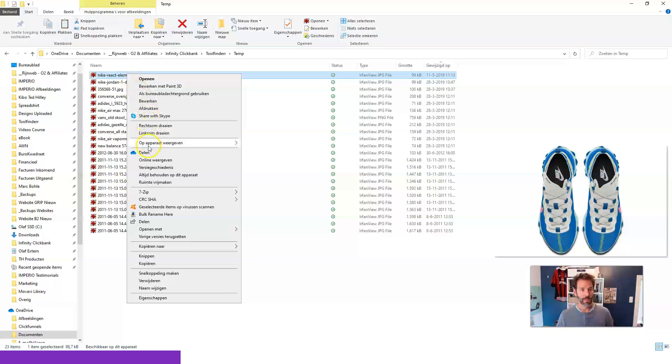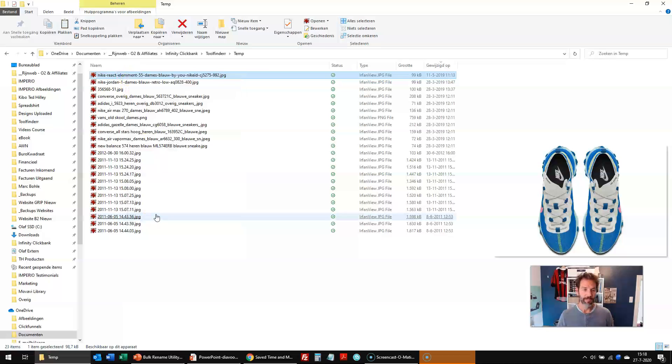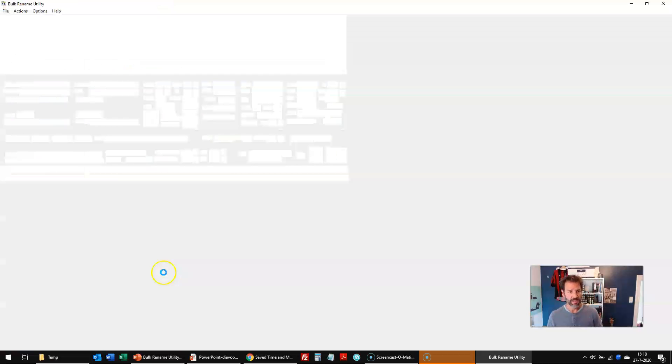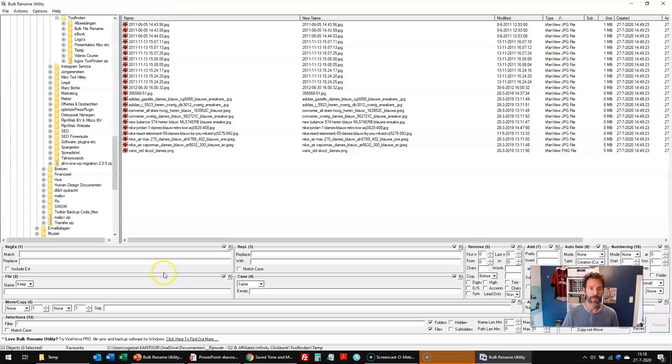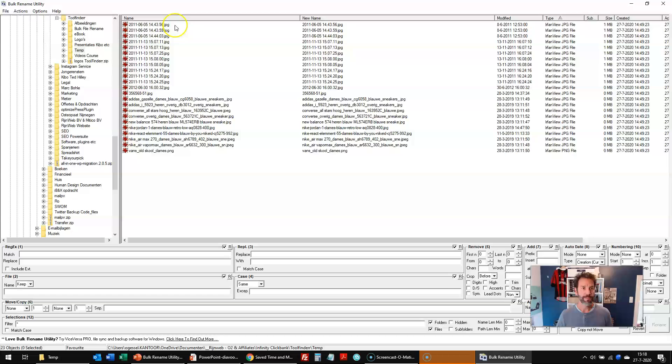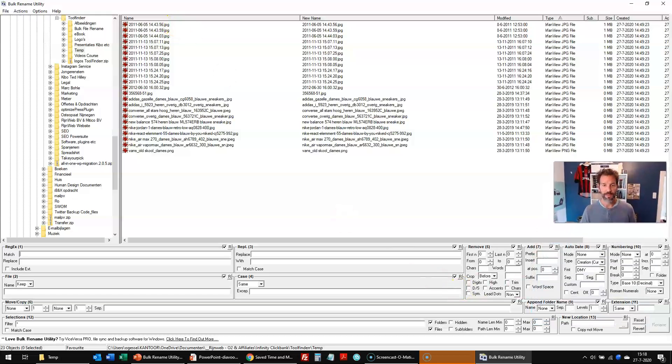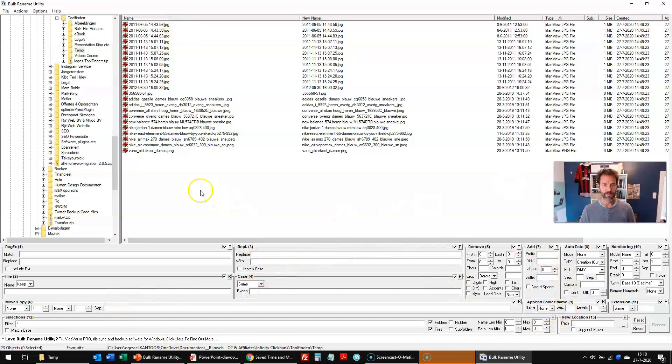So what do I do? I right click and I go to the tool, bulk rename. So I'm going to bulk rename this. It will open up the screen. And what you see here is a little bit scary in the beginning here below. But I will talk you through it in just a second.